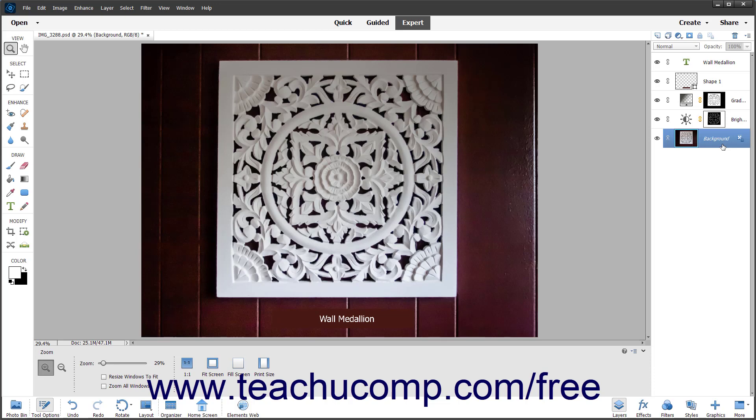However, for some tasks in Photoshop Elements, like linking layers, you may need to select multiple layers at the same time. To select multiple non-adjacent layers, click the name of the first layer in the Layers panel to select it, then hold down the Ctrl key on your keyboard, or Command for Mac, then click to select the other non-adjacent layers.